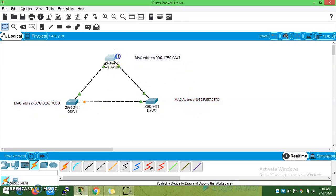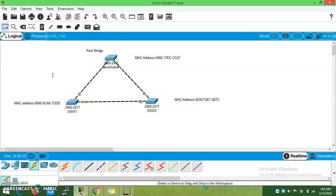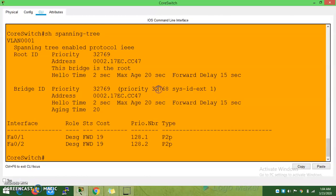This is the MAC address of the switch — this is the root bridge. This is the distribution switch. Let it be accessed as the distribution switch. Now this is the root bridge of the entire network. If I don't want this other switch to take any role as root bridge, then I need to enable the Root Guard command.